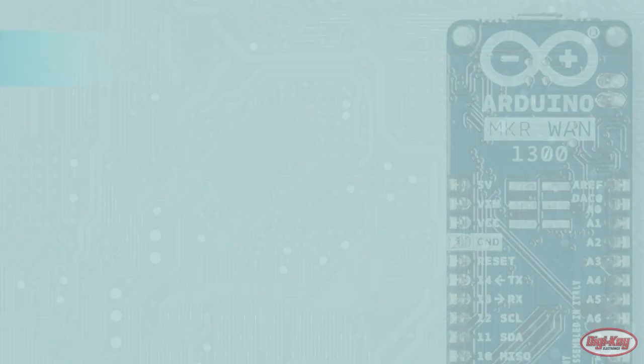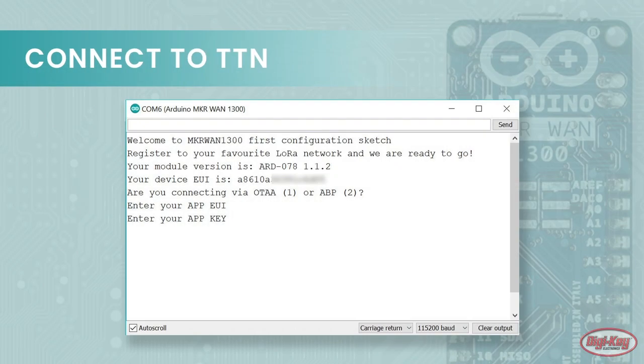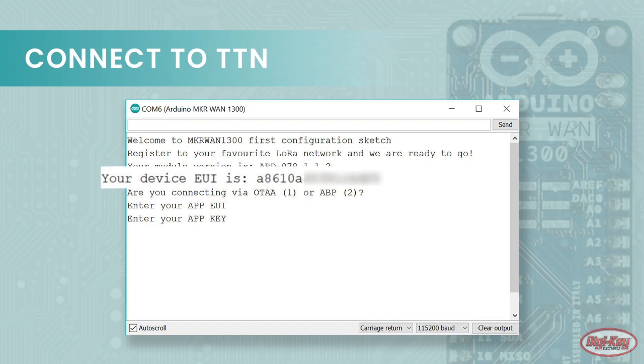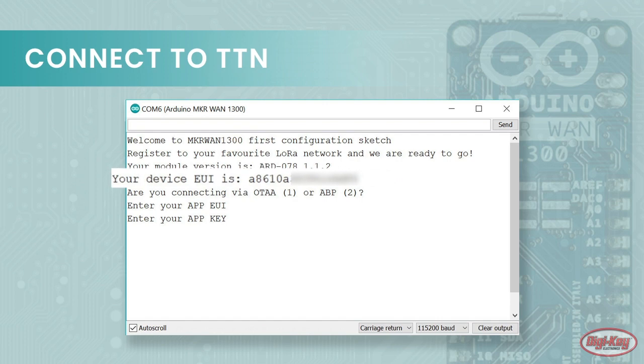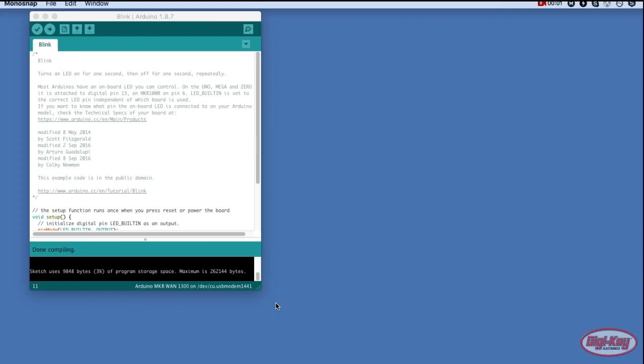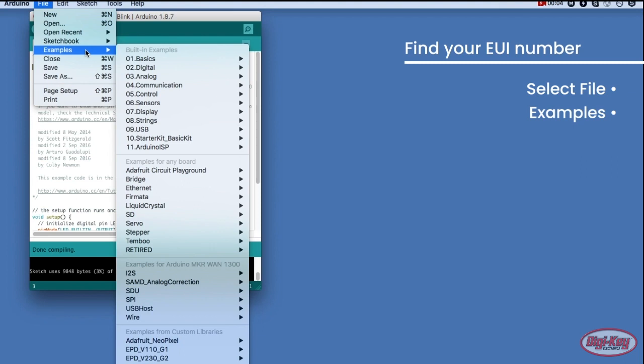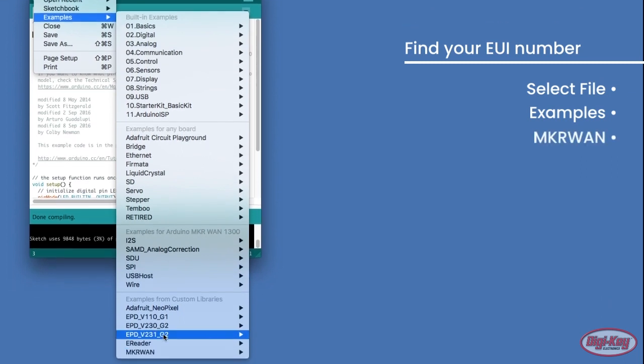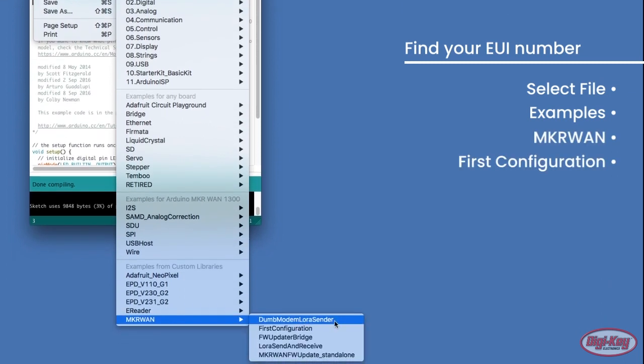To be able to connect to the TTN, you need to know your device's EUI number. Lucky for us, the MKR WAN library provides an example that makes finding this information easier. To load this example, navigate to File, Examples, MKR WAN, and then look for First Configuration.